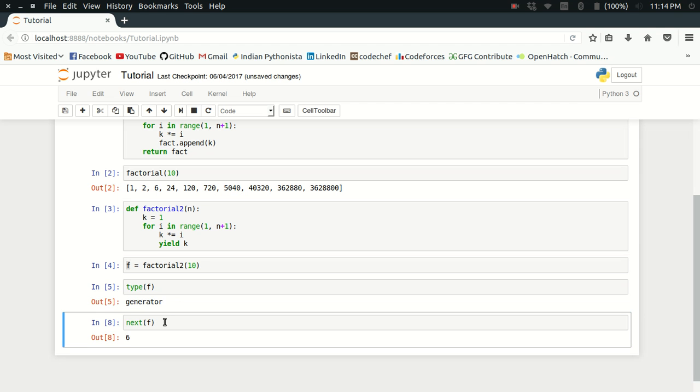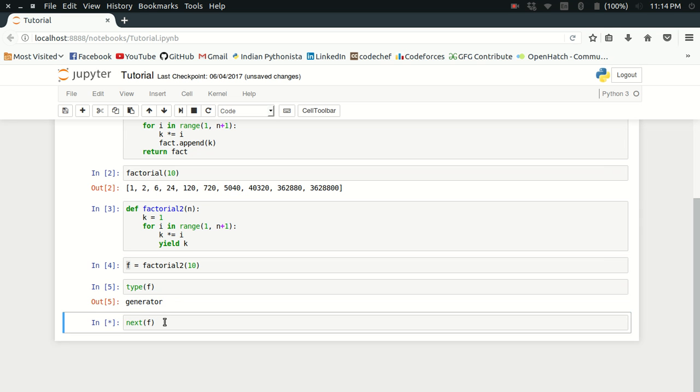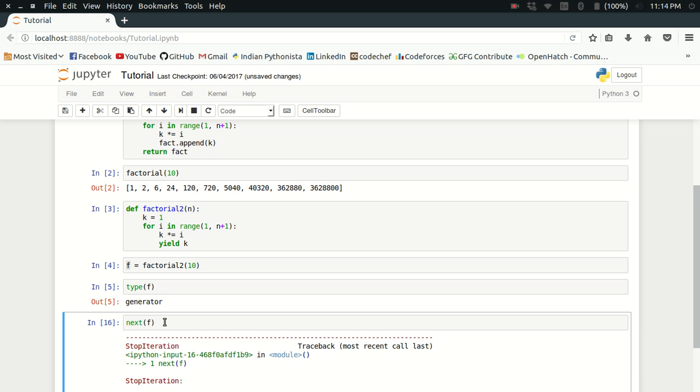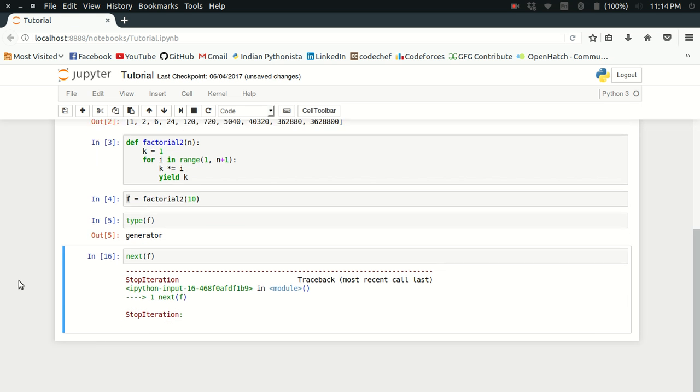If I just keep repeating it, I will keep getting the factorial values. Finally, when the iteration is complete, I get the stop iteration exception. So it's as expected.